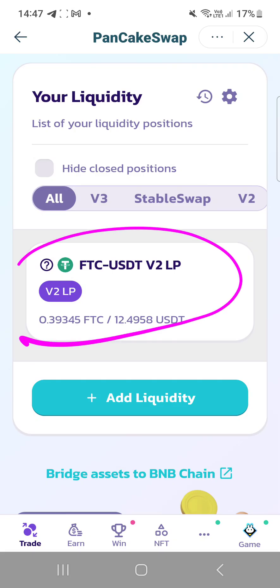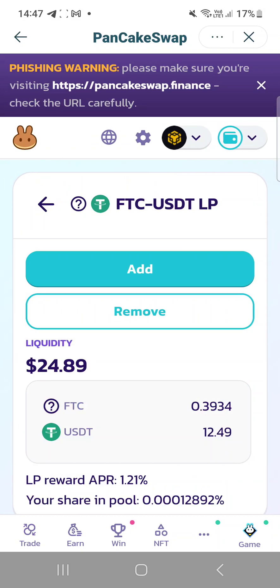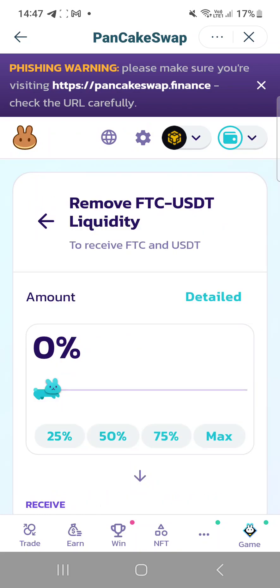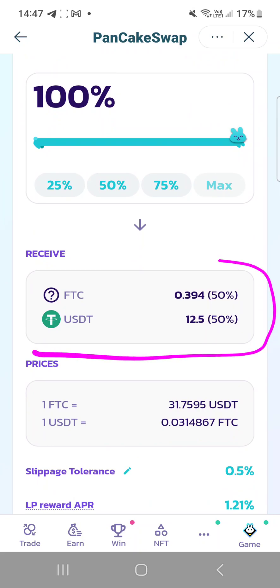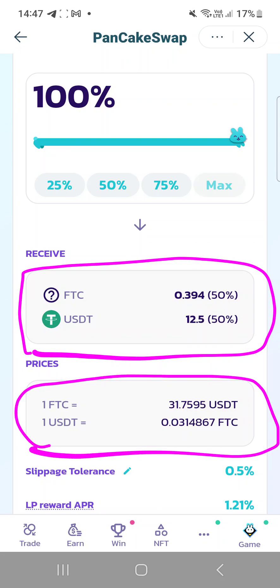When you see it, click on it. When you click on it, you will see options to either add or remove. Of course, right now we want to remove — click on remove, then click on maximum. You will then see the summary of what you will receive and what the current price is. You can see it's very low right now on PancakeSwap — $31.75 — and if you keep delaying, the value will continue to dwindle.